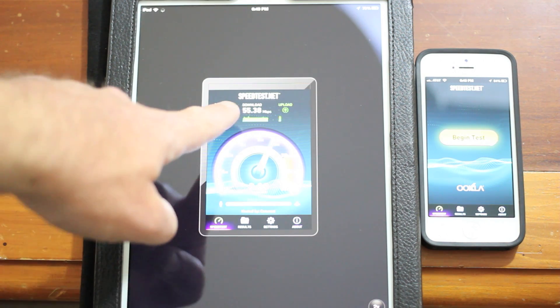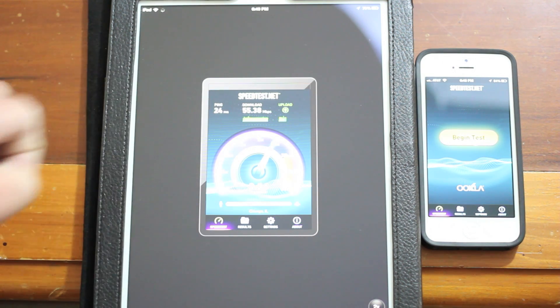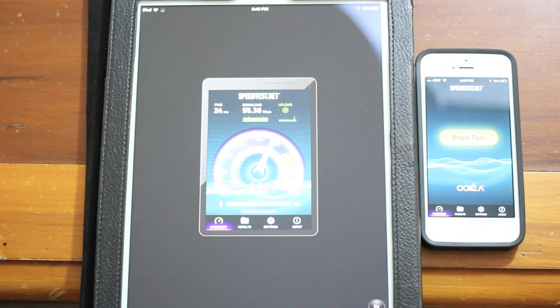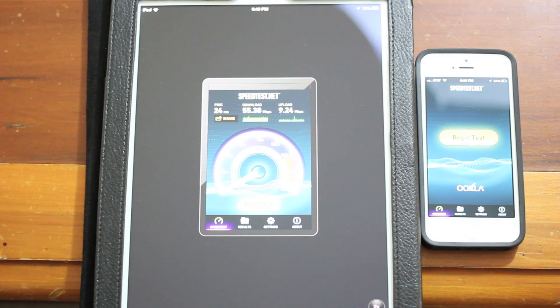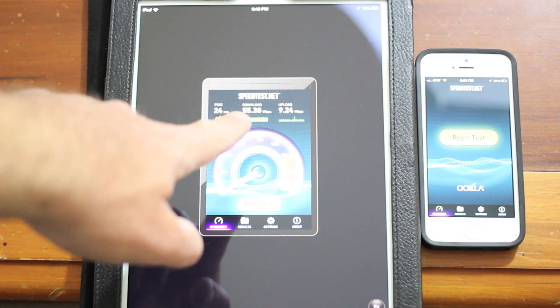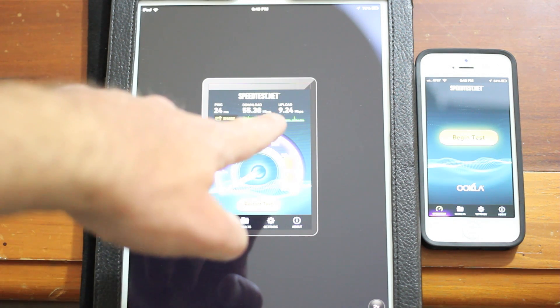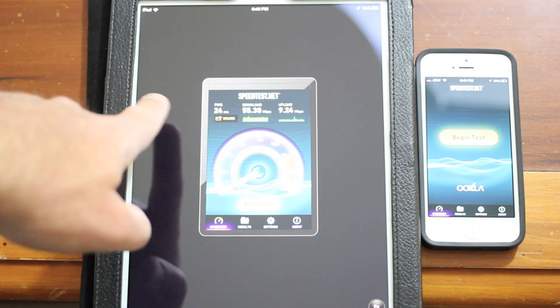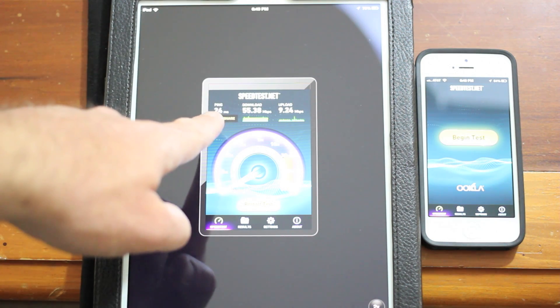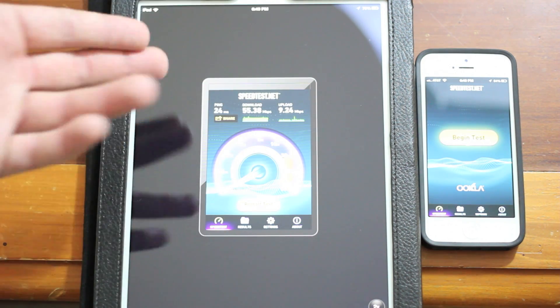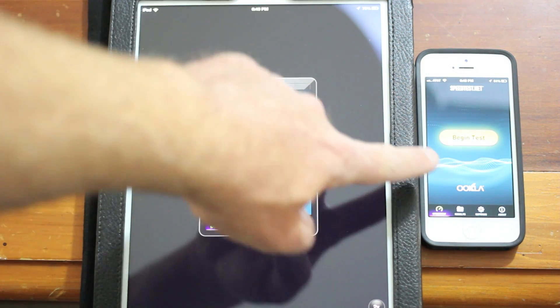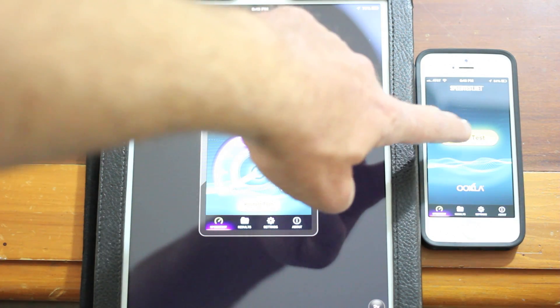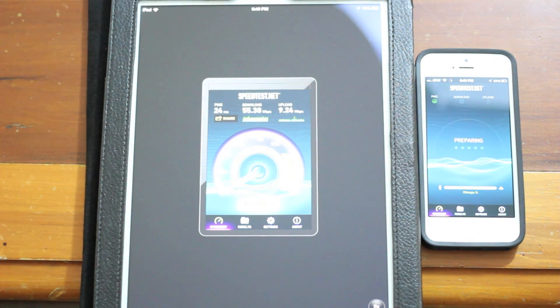Let's allow the iPad to run its speed test here. You can see we've got a 24 millisecond ping response. Download was 55.38 megabits per second and upload sitting right about 8, 9, 10. I use Comcast, have the Blast Plus service. So download was 55.38, upload 9.24 megabits per second, 24 millisecond ping response.